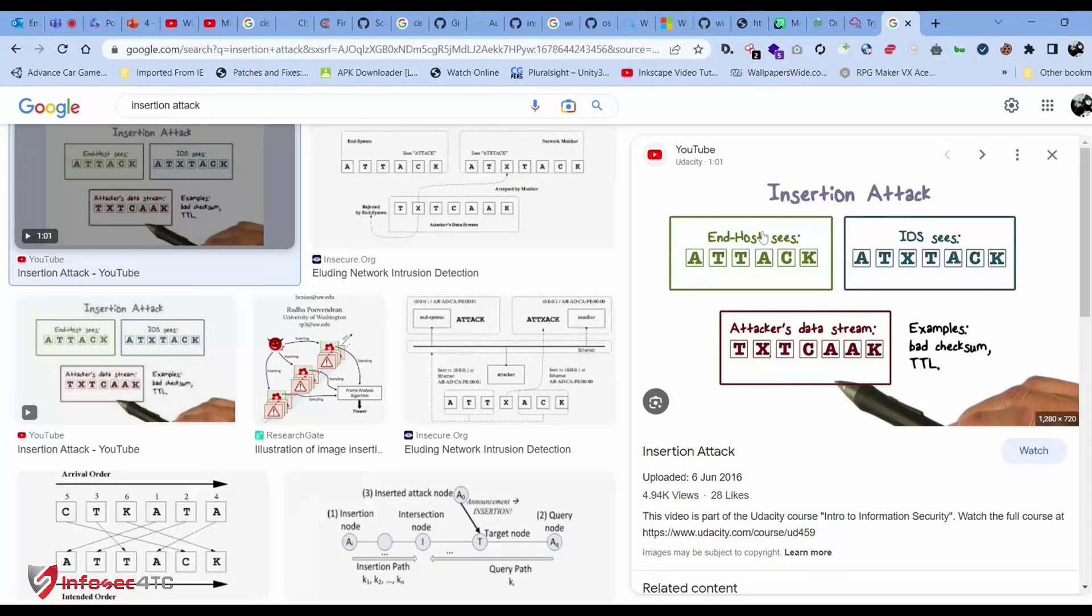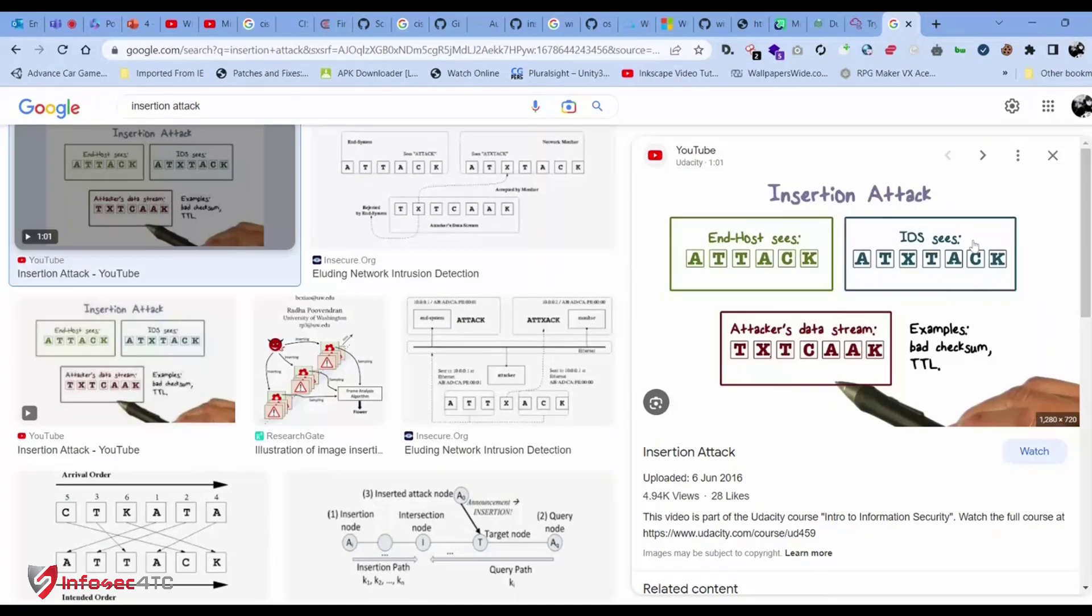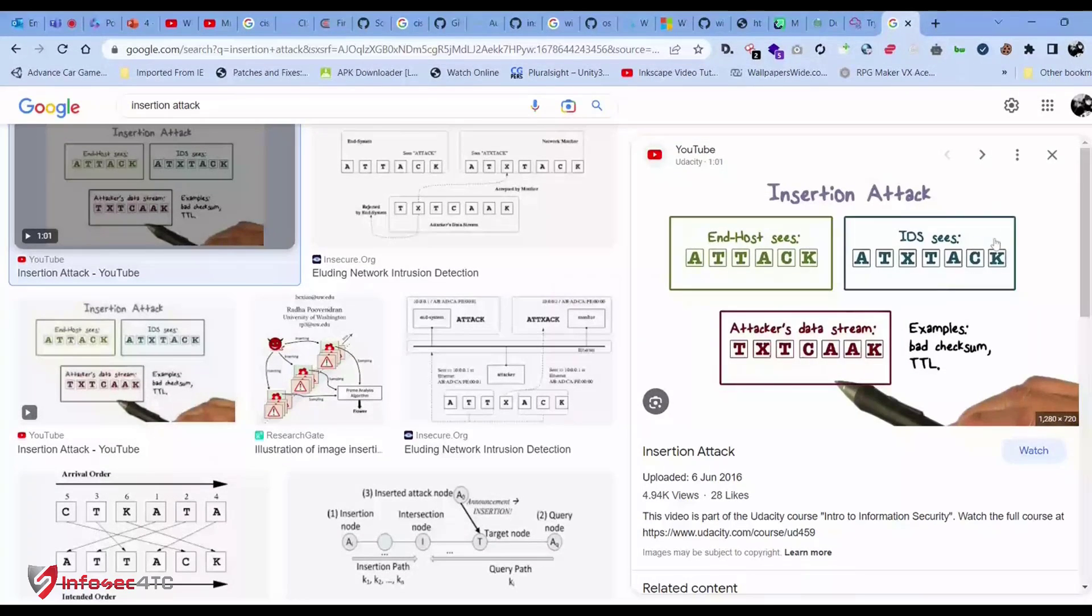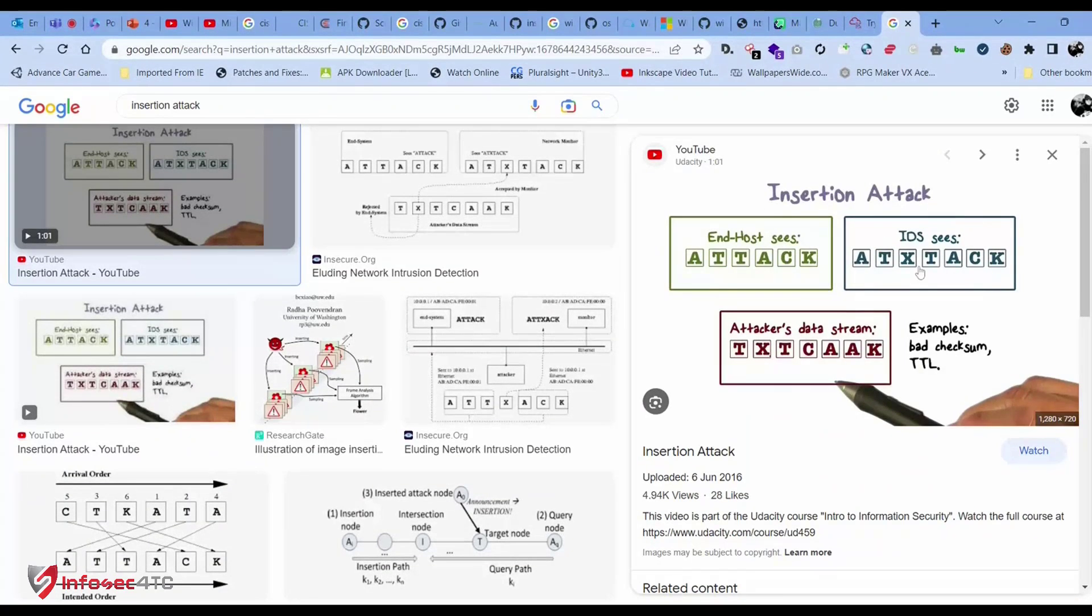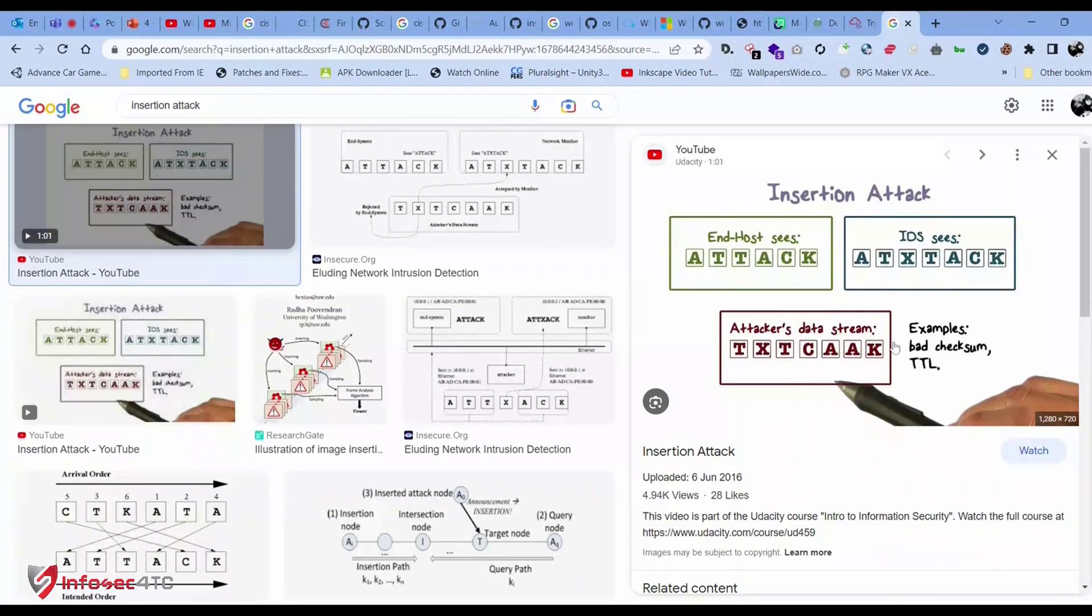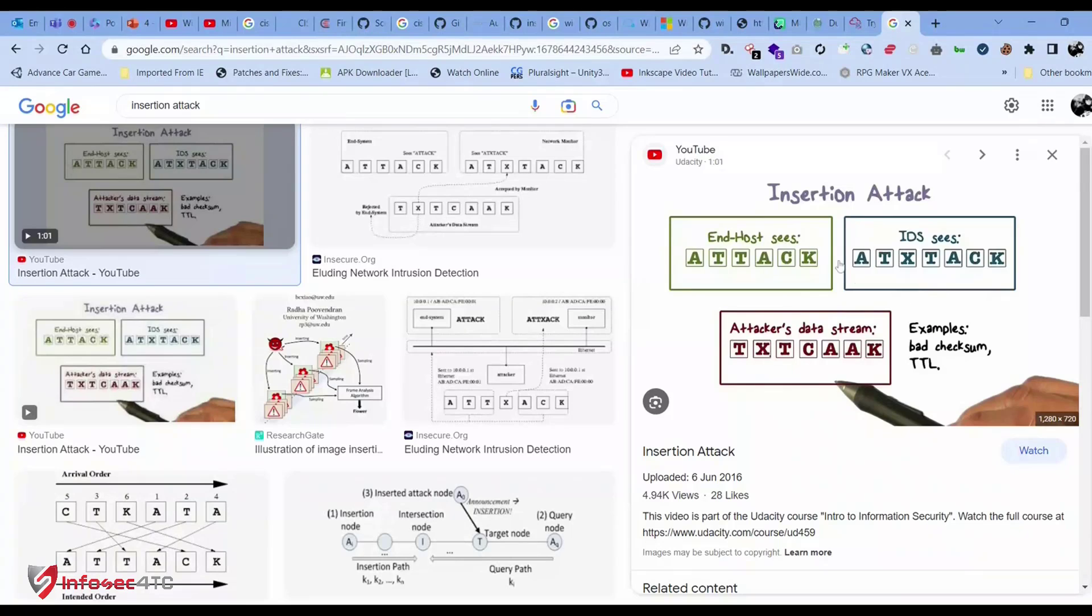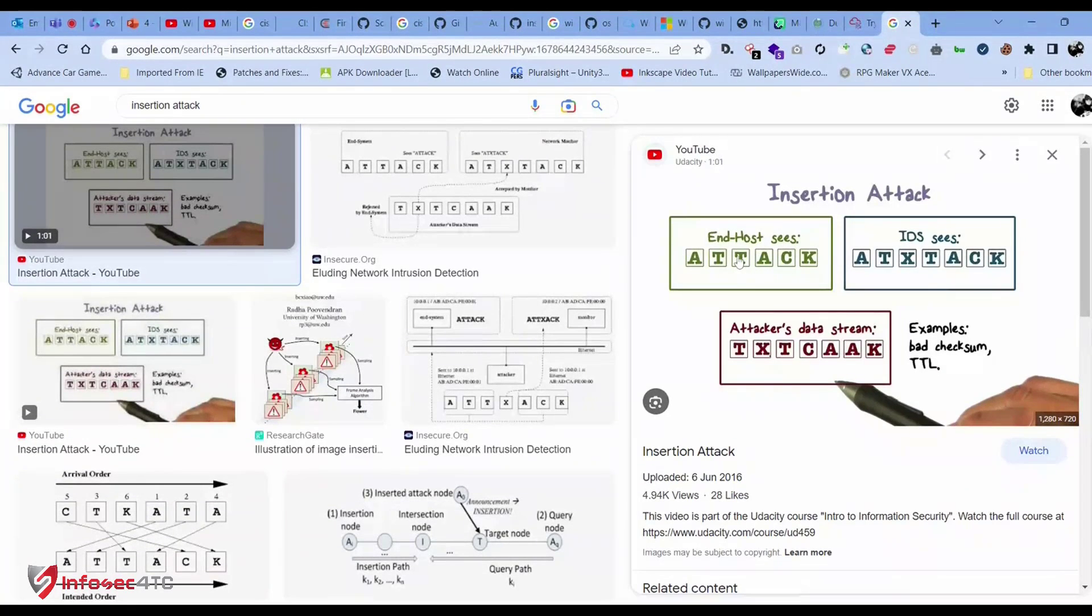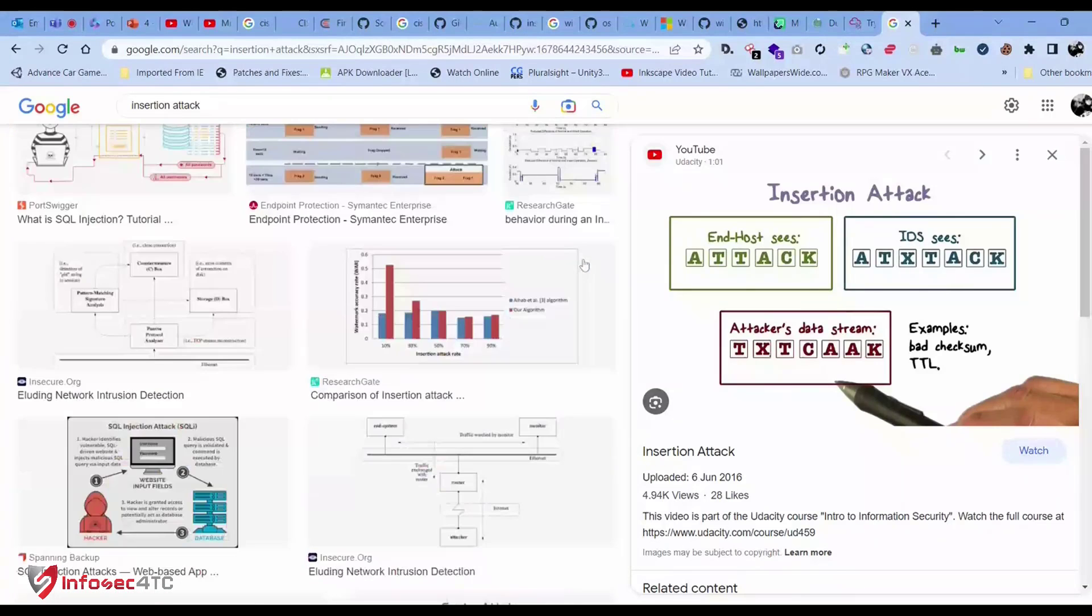The attacker uses TTL values which decrement when passing through a router. For example, sending a packet with TTL value of 2 reaches the IDS, then decrements to 1, then to 0 and gets discarded. The attacker then sends another fragment with TTL value of 1, which only reaches the IDS but not the end host. The attacker keeps sending packets using fragmentation with different TTL values to deliver the complete payload to the end host while sending fake parts to the IDS. That's the insertion technique.